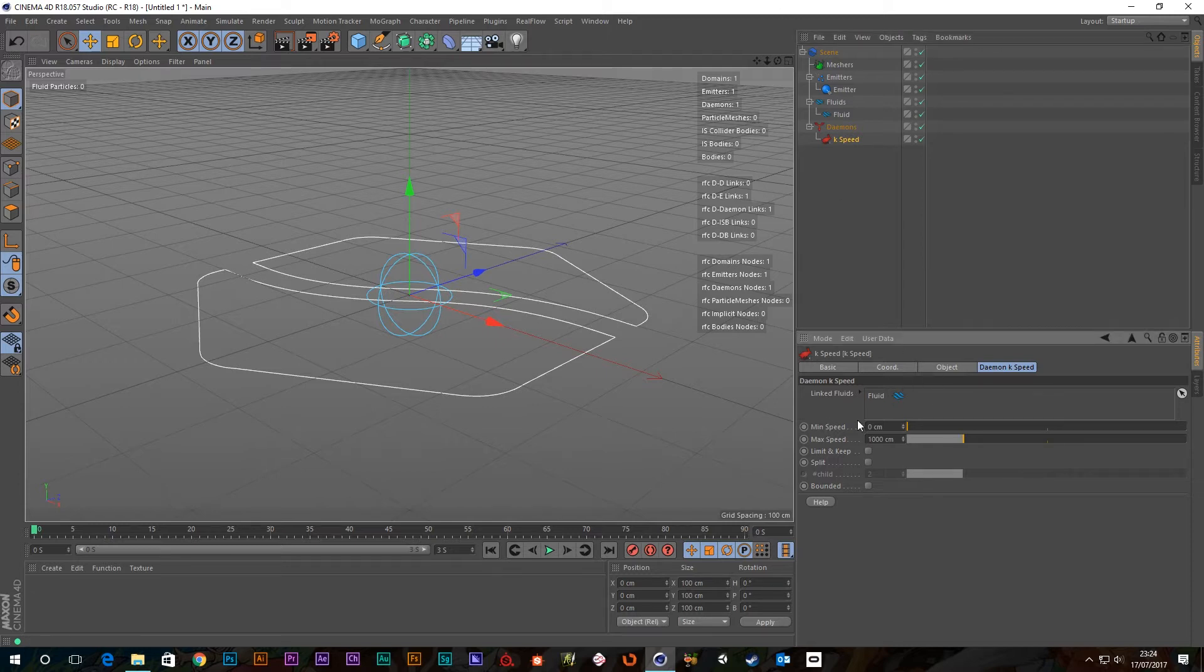And then, underneath that we've got min speed, max speed, limit and keep, split, bounded. Okay, so let's go through each of these then.